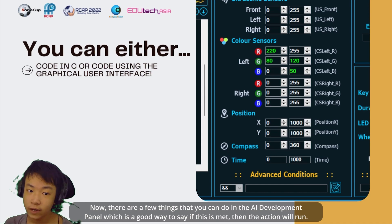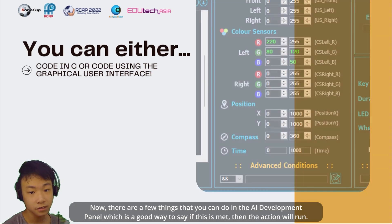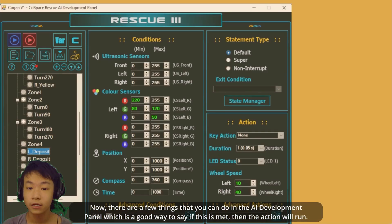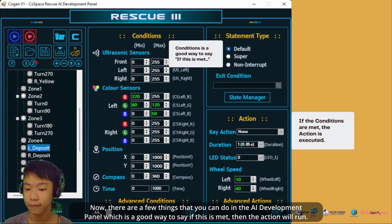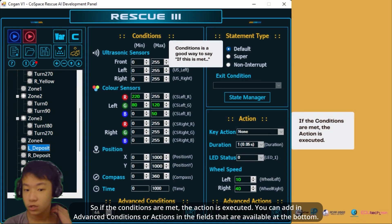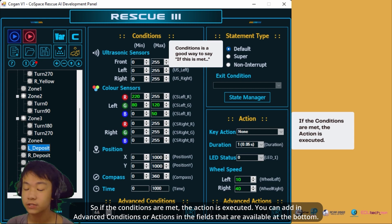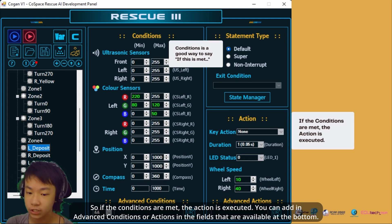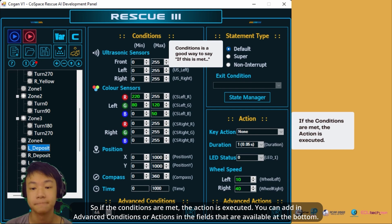There are a few things that you can do in the AI development panel. You can set conditions, which is a good way to say: if this is met, then the action will run. So if the conditions are met, the action is executed. You can add in advanced conditions or actions in the fields that are available at the bottom.